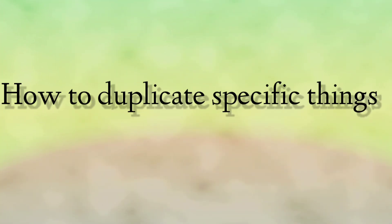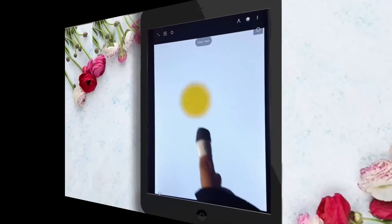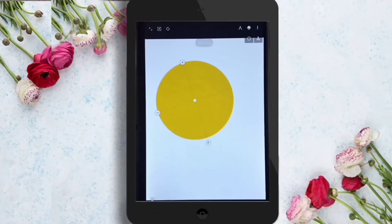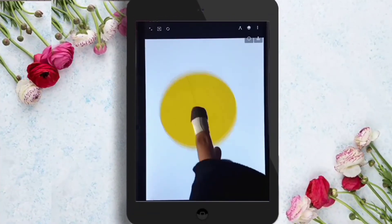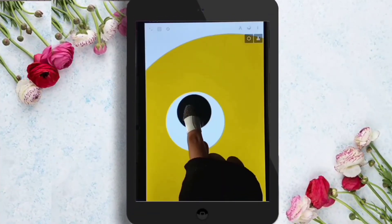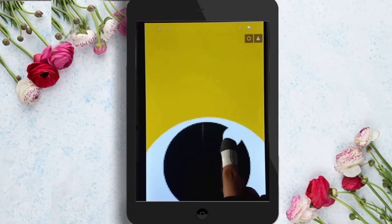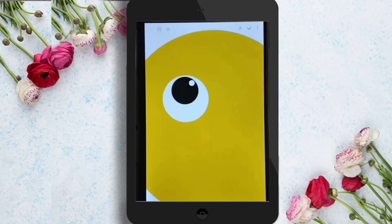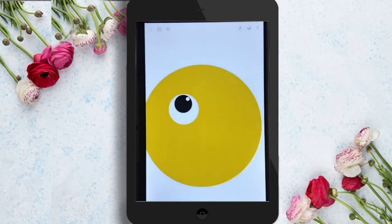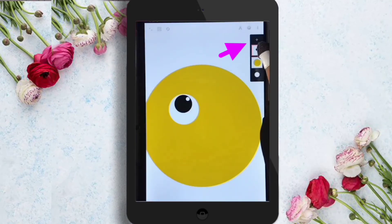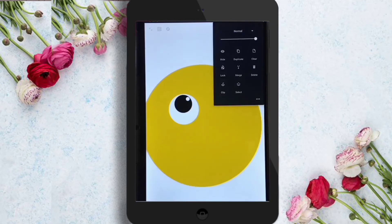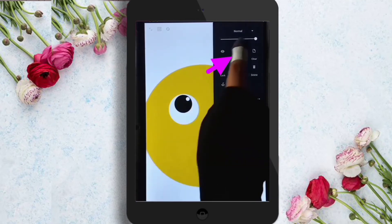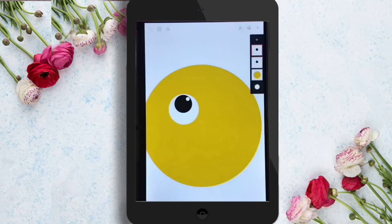Now, how to duplicate specific things. If you draw anything — like I have drawn an emoji and its eye — and I want to duplicate the eye, for this I have to select the layer, click on the eye layer, and then click on duplicate.